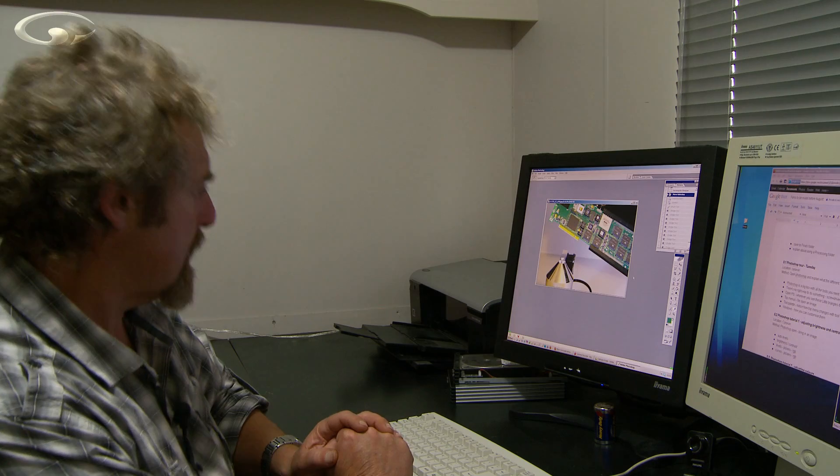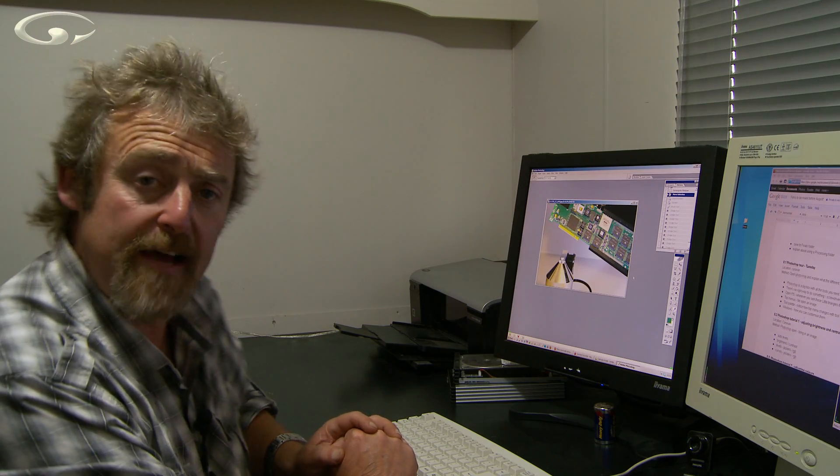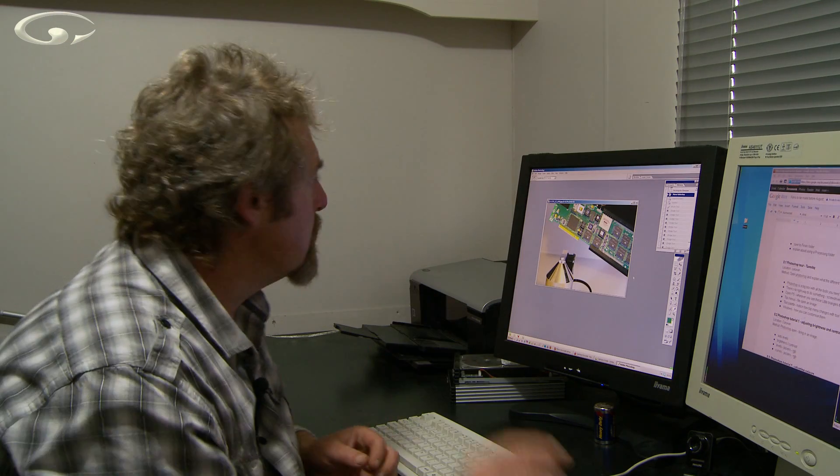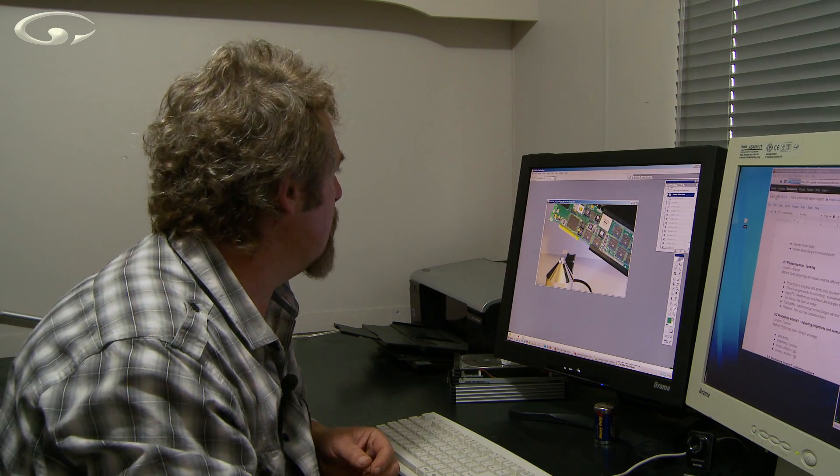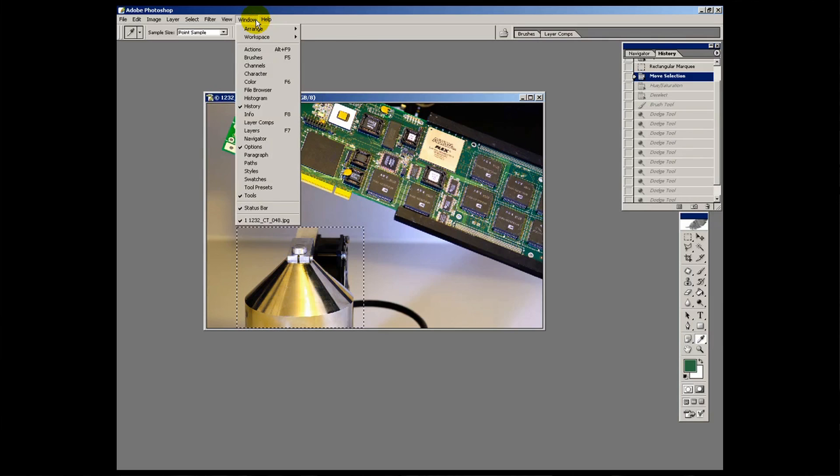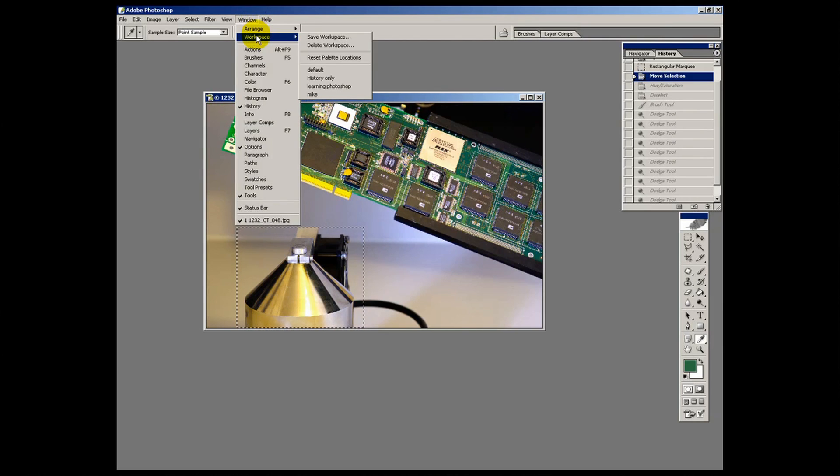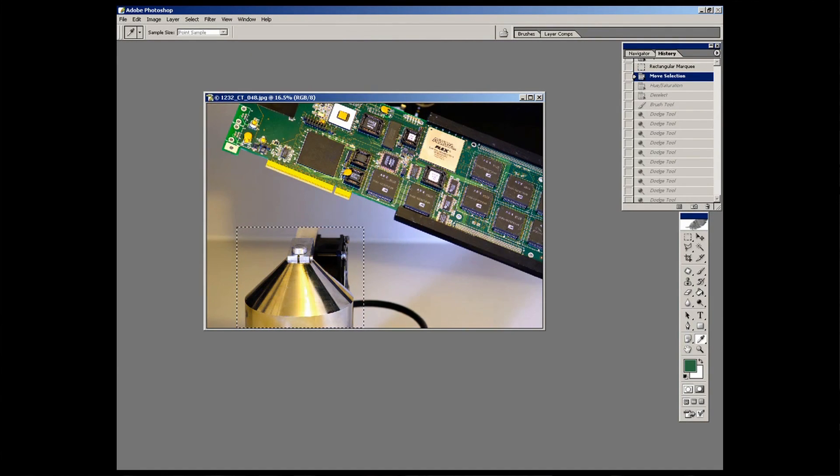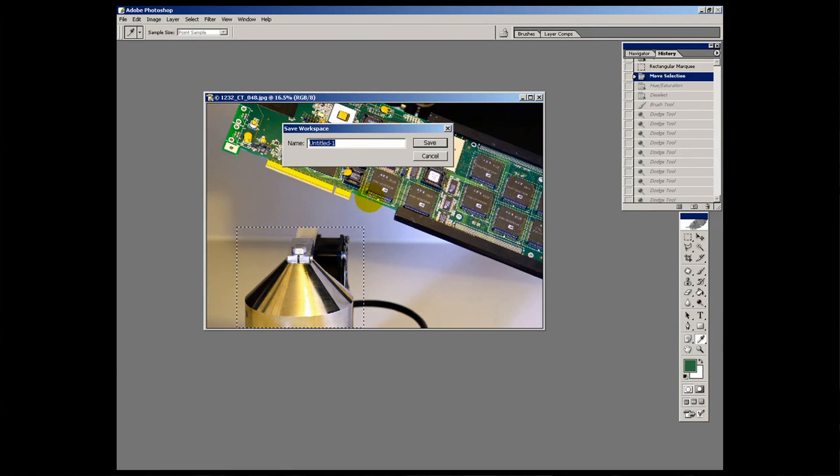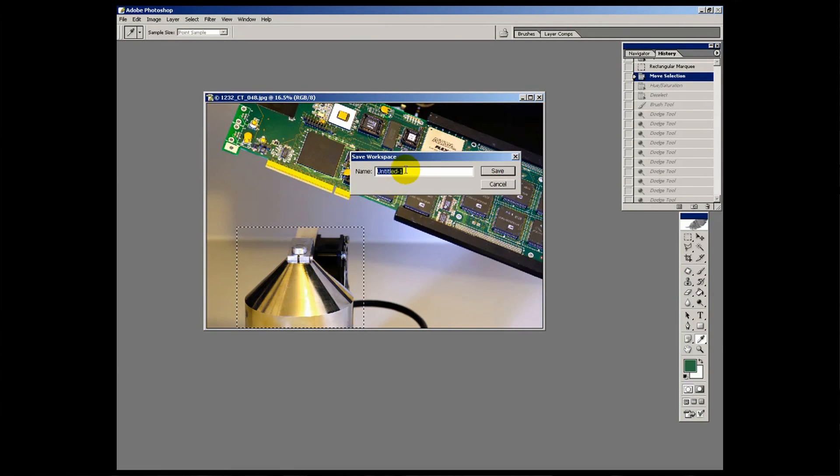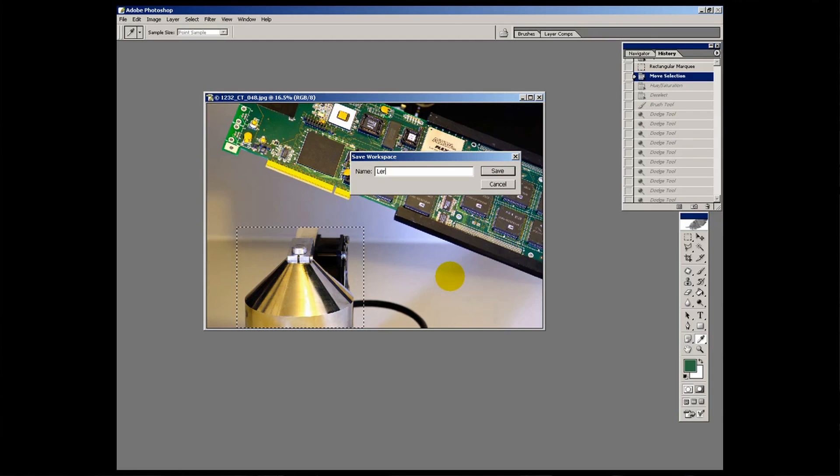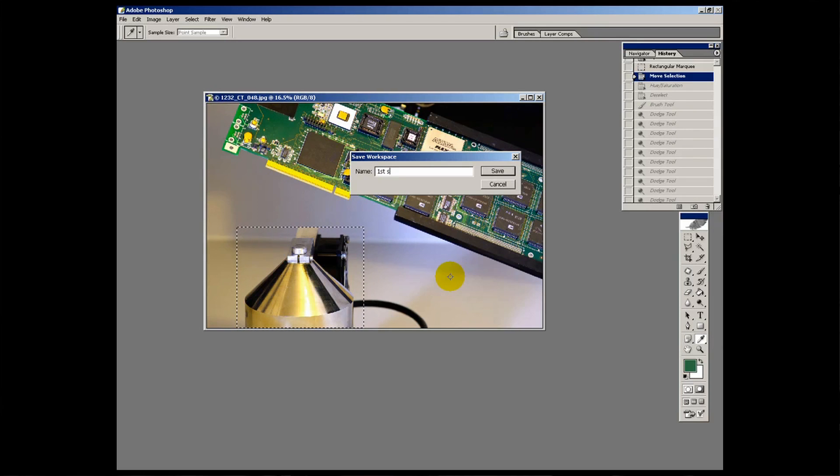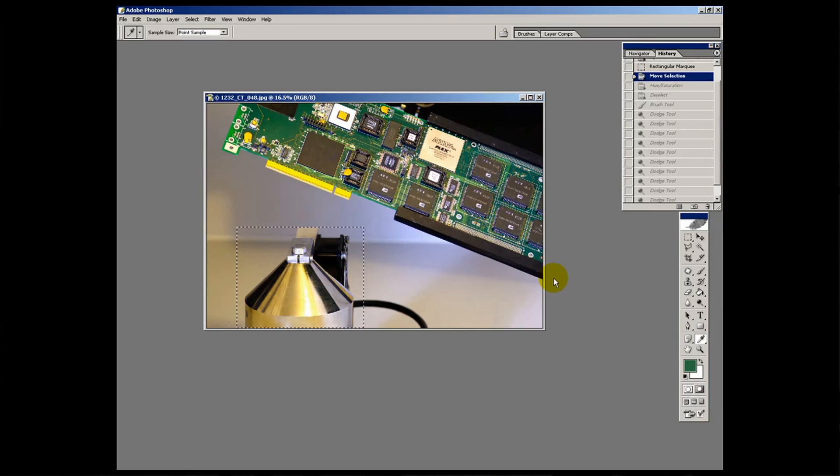Here's a really cool one. Go to the window option, workspace, save workspace. And you'll get a little window like this. And you can save what it's called. So you could call it learning. Whoops. Because it's first steps. Actually let's call it first steps. S-T-E-P-S. First steps. And I save it.